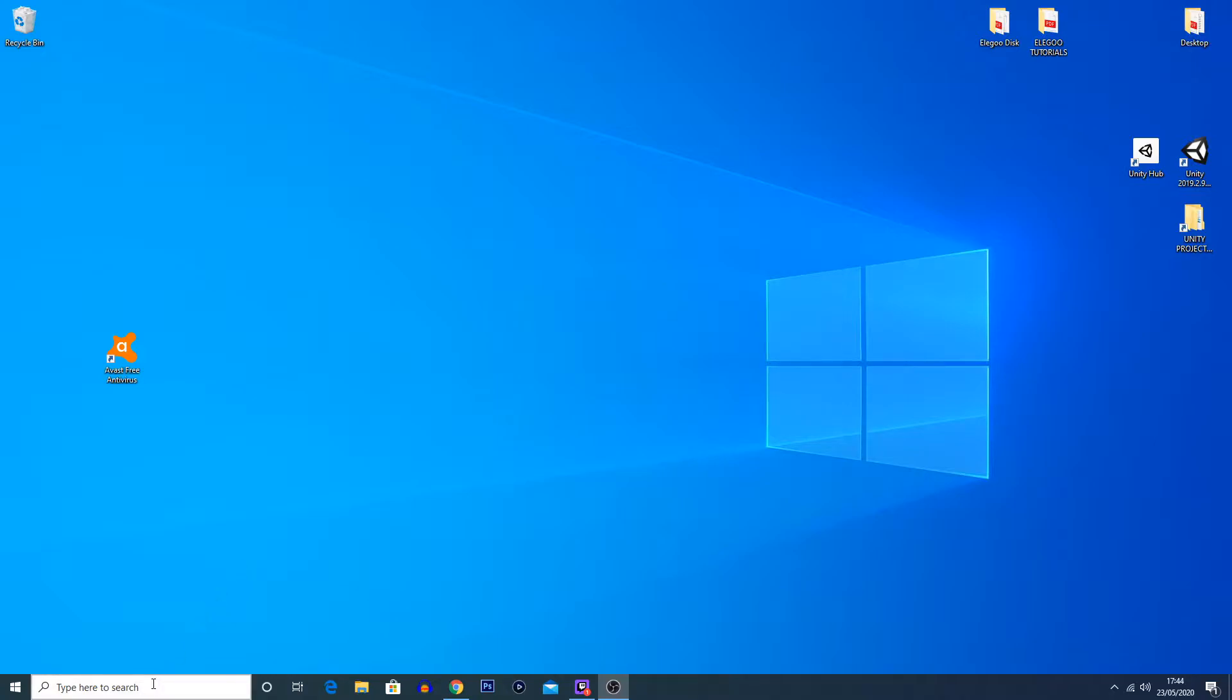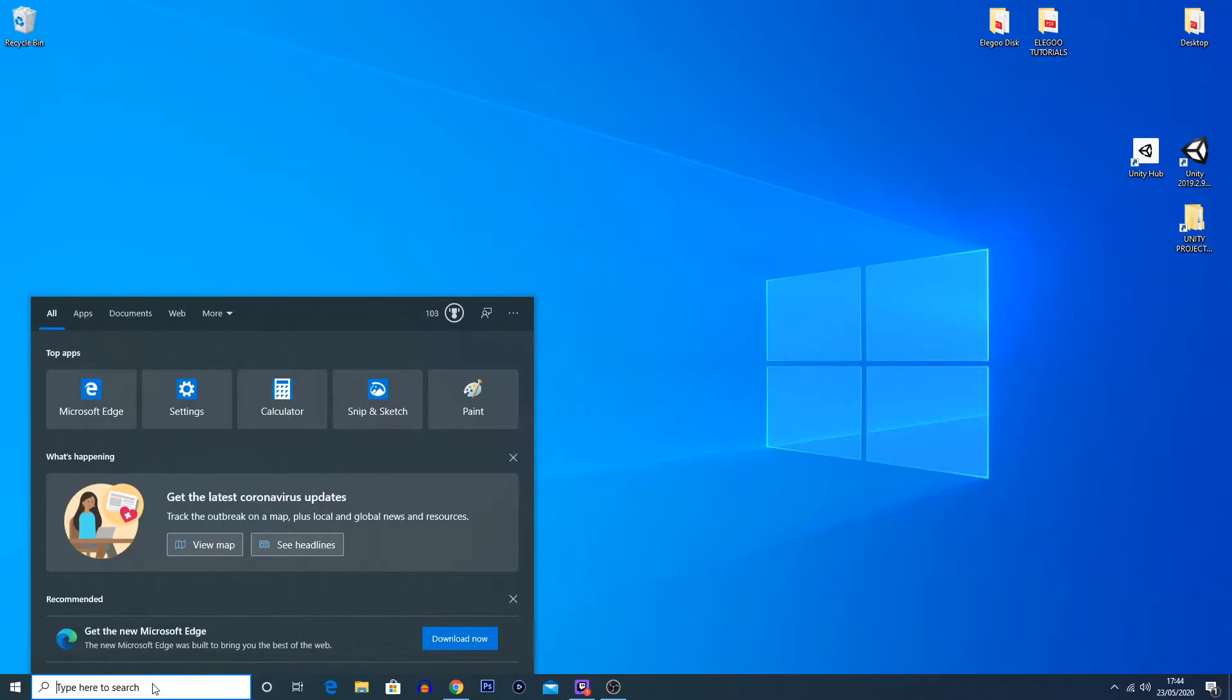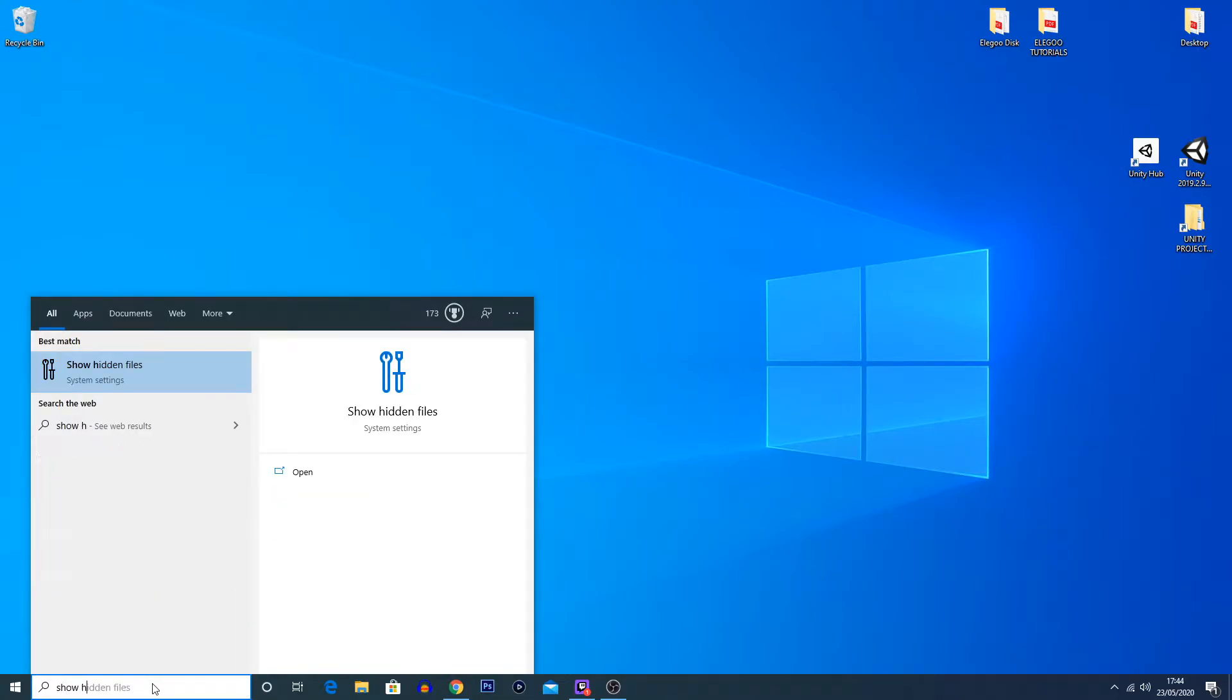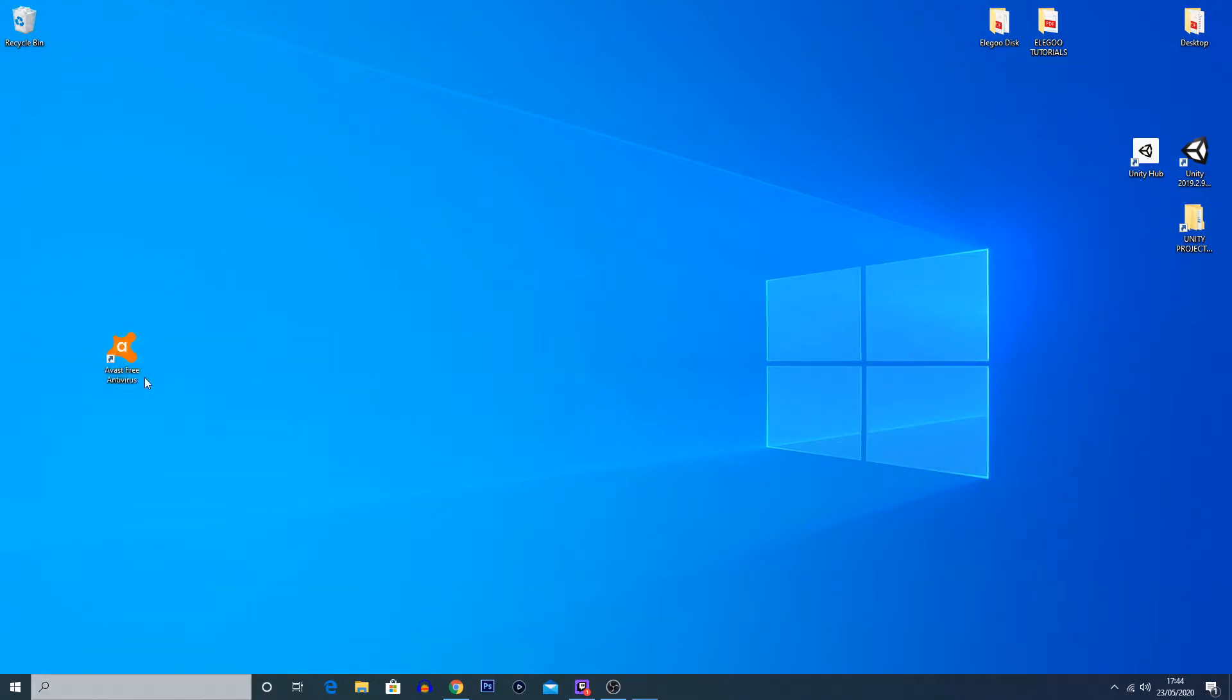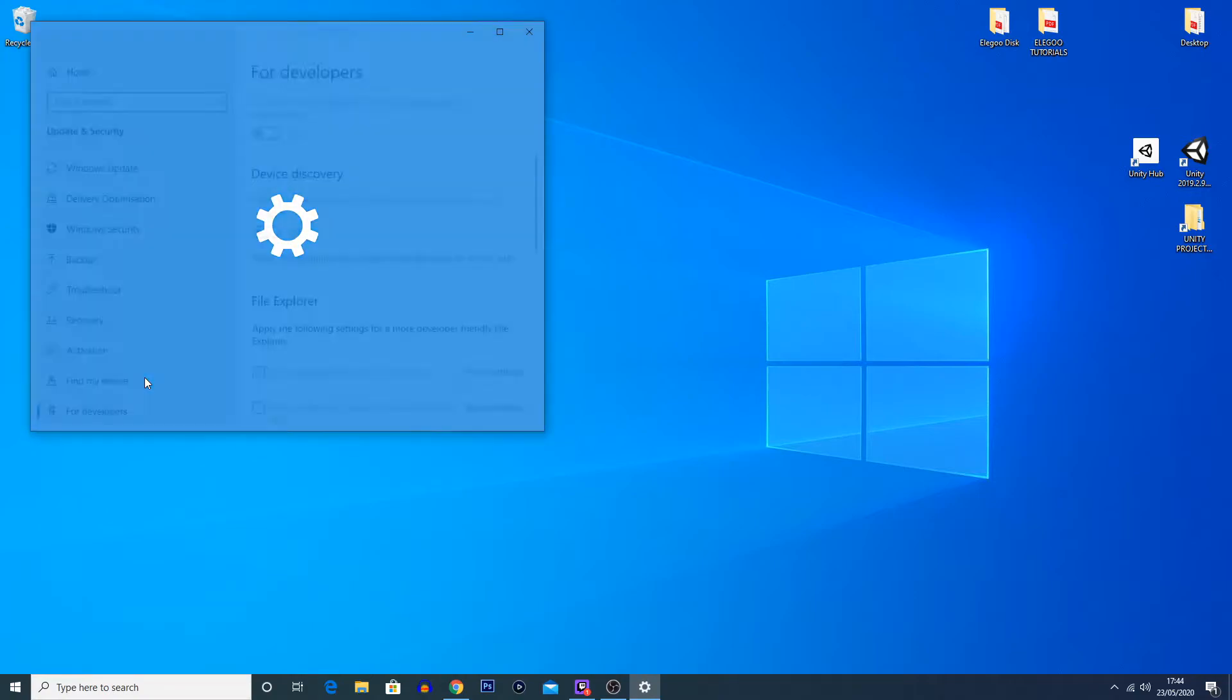To get started, you're going to want to go to the search bar on Windows down here and type in 'show hidden files.' If you are using Windows 10, it should show up exactly like this. If you're on different versions of Windows, it should be very similar. Search something along these lines and you should get an option like this. Click on 'show hidden files.'